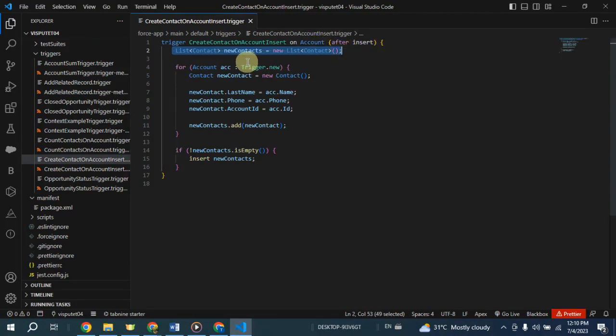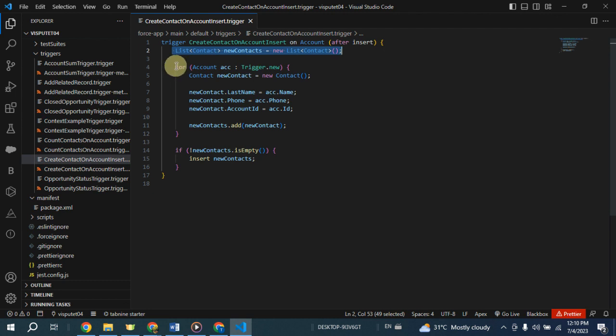The trigger iterates over the trigger new list, which contains the account records that were just inserted. This loop allows us to process each inserted account record individually.